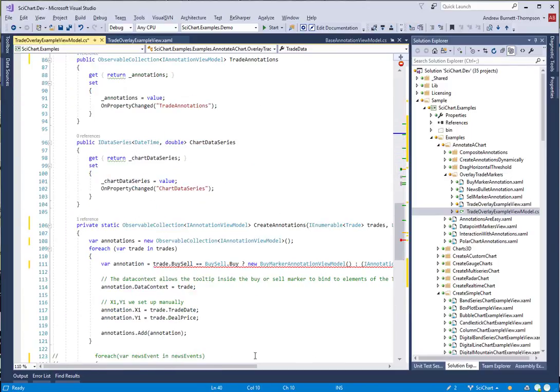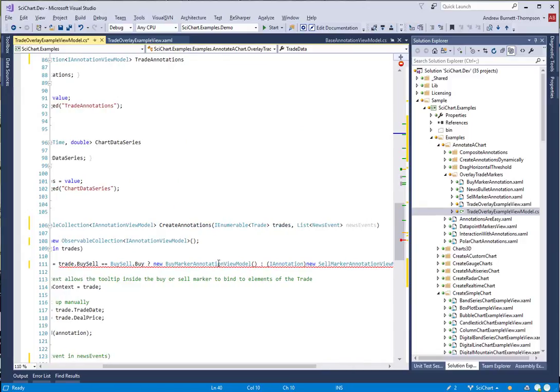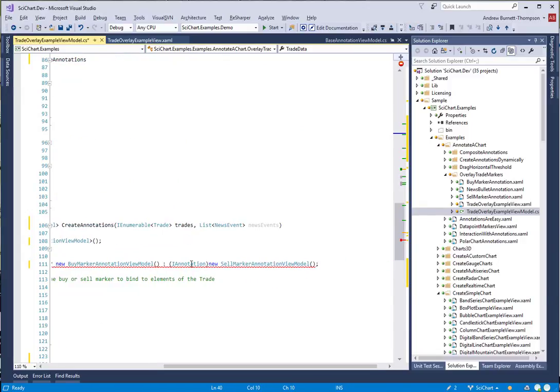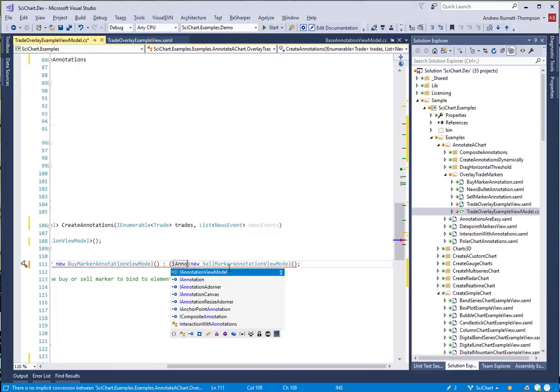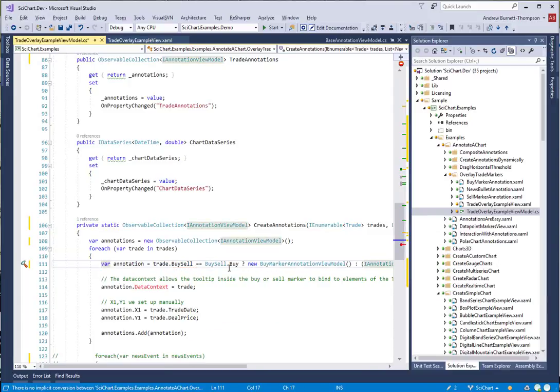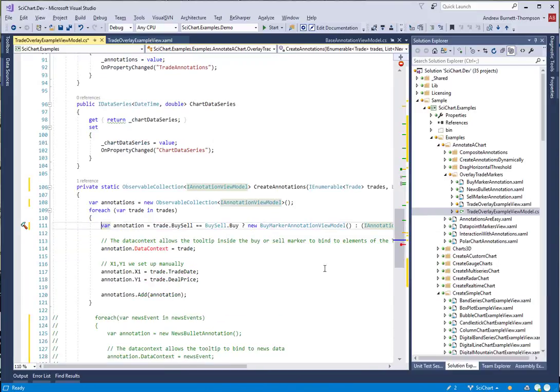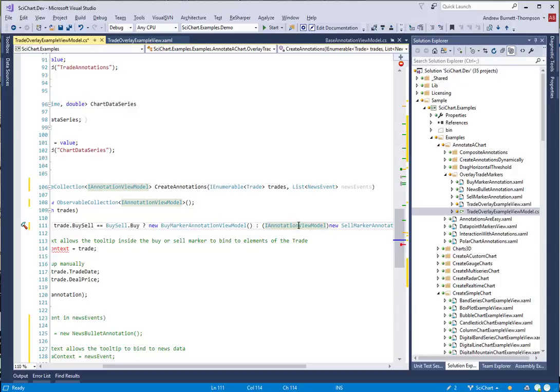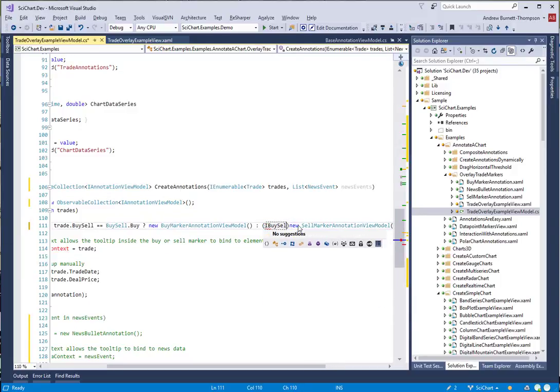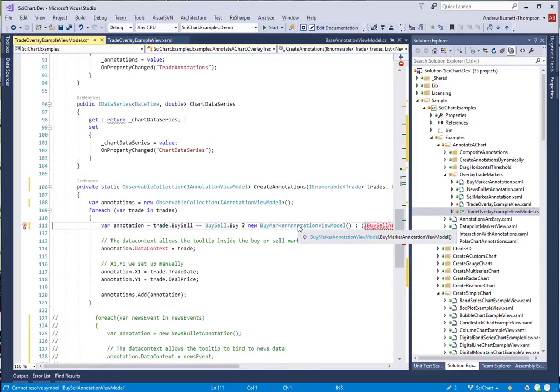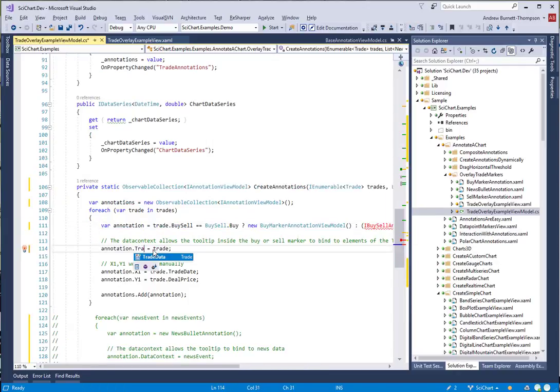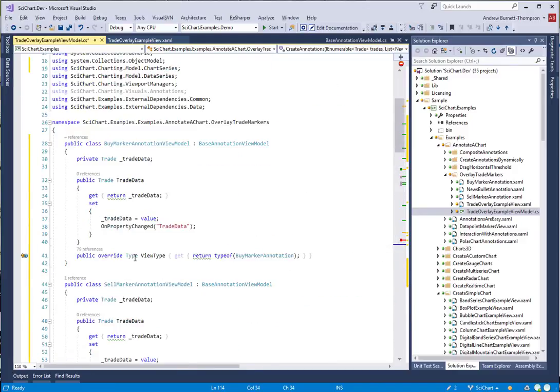Now that we've declared our view models, we should be able to instantiate them here, but we need to cast to a common type. In fact, I'm going to create an interface here called IBuySellAnnotationViewModel.